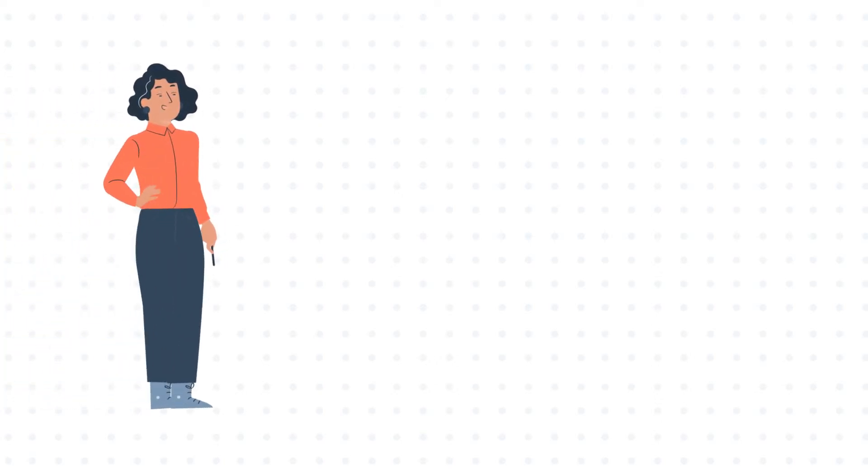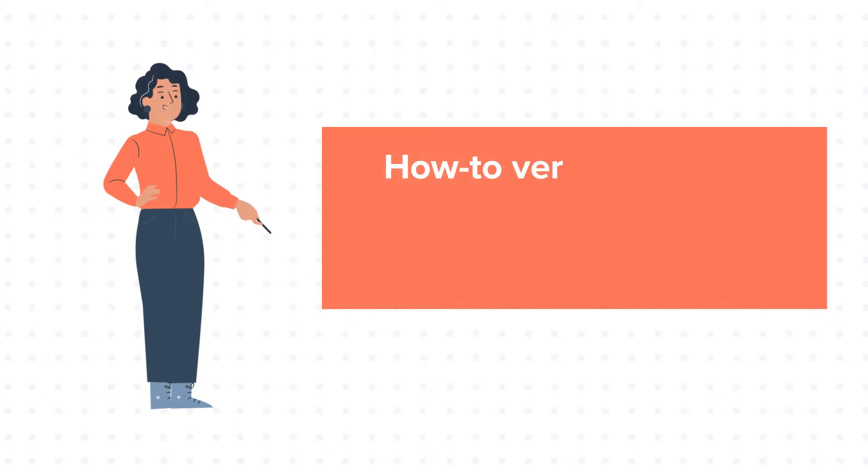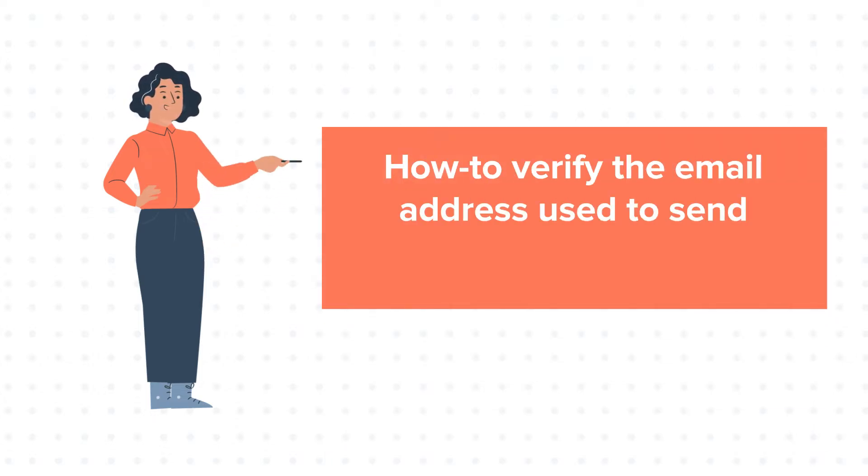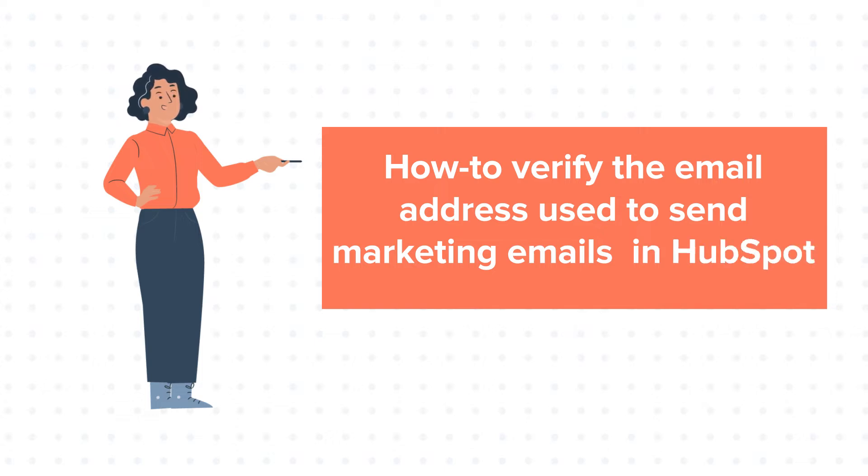Hello and welcome to HubSpot tutorials by Web2. This is Jessica and today's tutorial is about how to verify the email address used to send marketing emails in HubSpot.